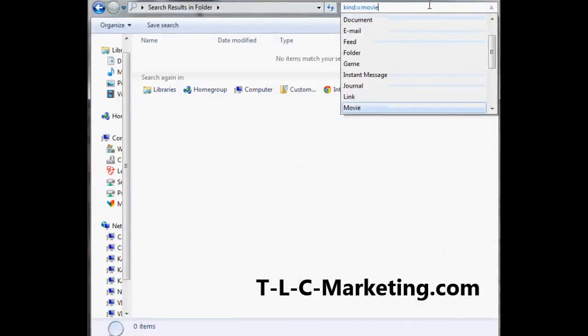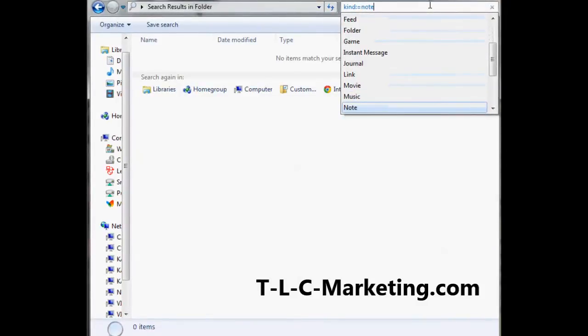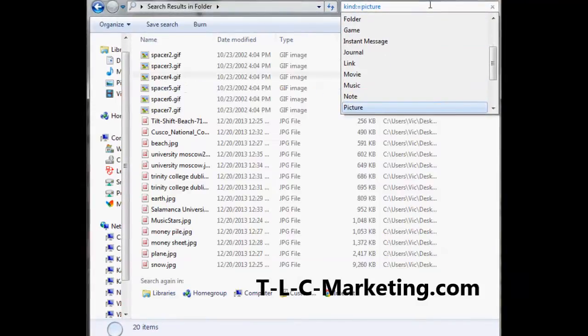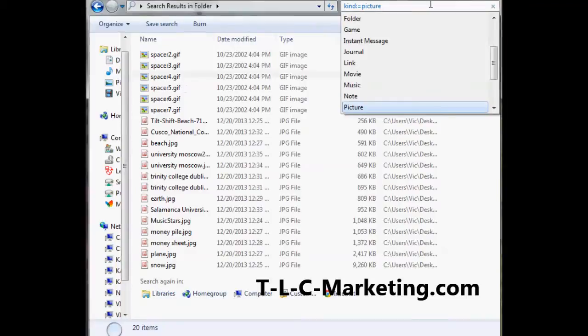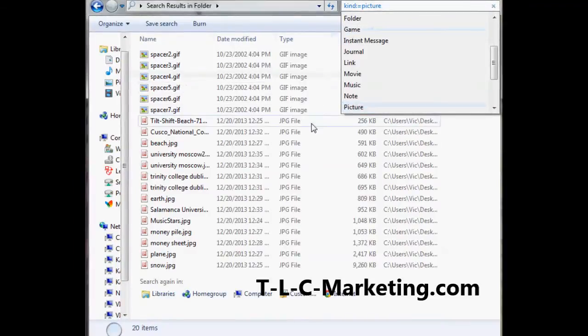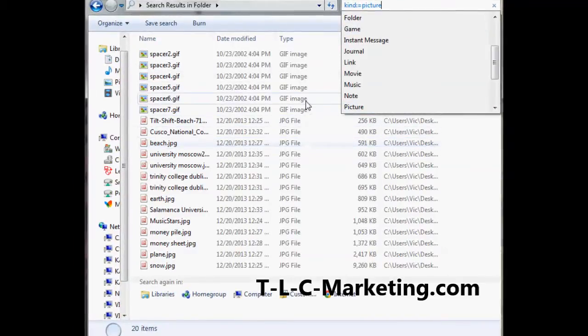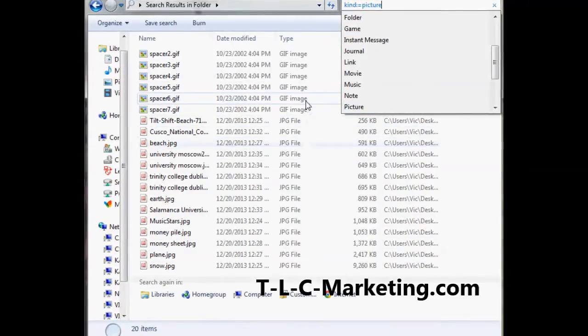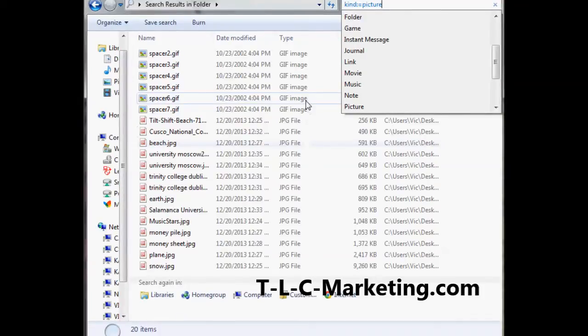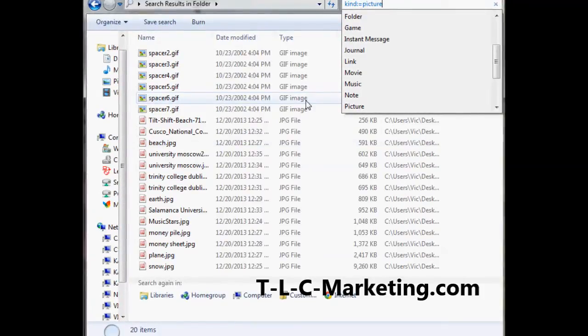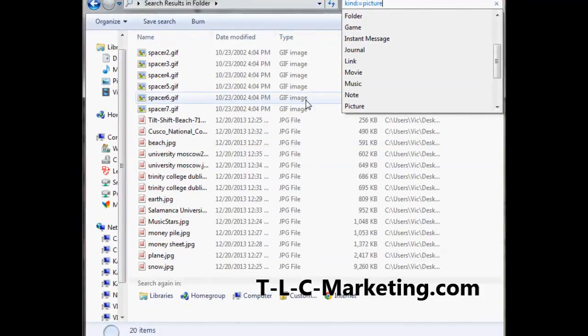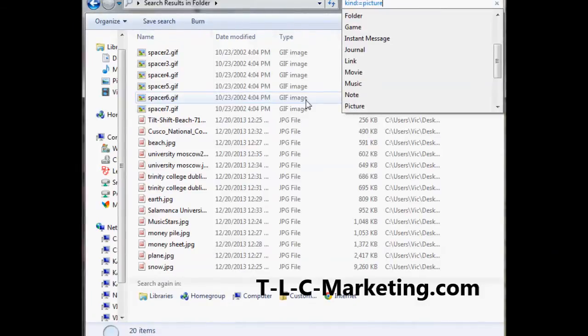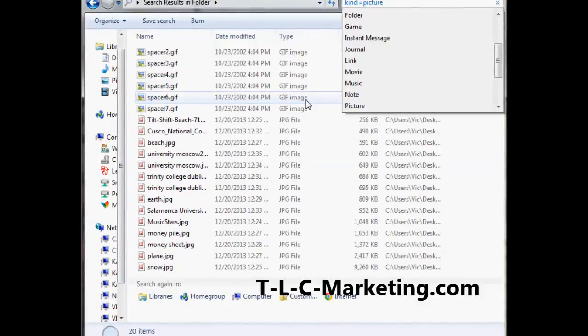keep on going down, and you see when you get to picture, it not only brings up the JPEG files, but it also brings up the GIFs. So any type of picture format that's out there, if there would be a BMP or whatever, it knows how to differentiate what's a picture.